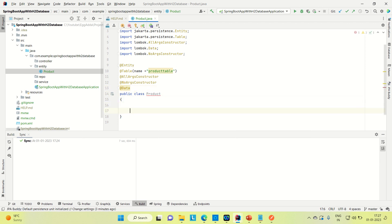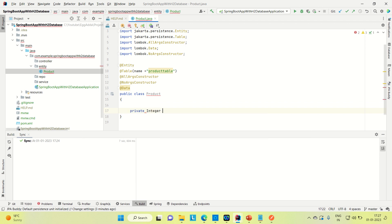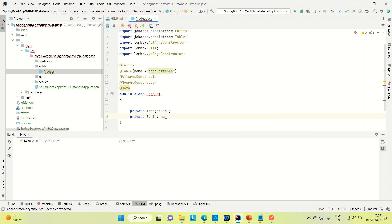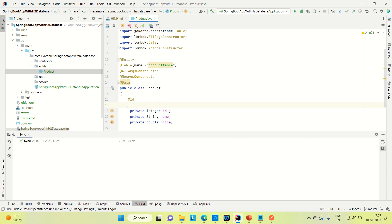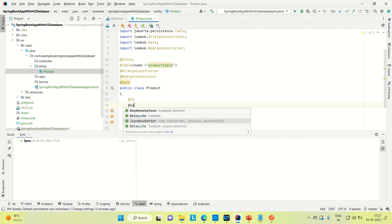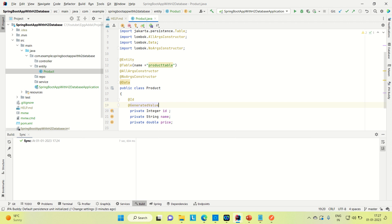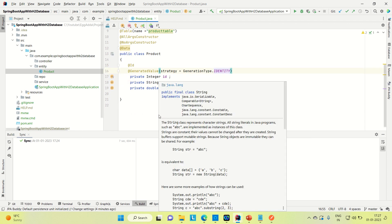Now coming to the Product class, let me create a couple of instance variables. I'm going to create productId which is of integer type, name of product which is of String type, and price which is of double type. So we have created these three instance variables for the product. Now let me add the @Id annotation so that the integer ID will be acting like an ID for the product table. I want this to be auto-generated so I'm using @GeneratedValue with strategy GenerationType.IDENTITY so that it will be unique. We are done with the creation of the entity.